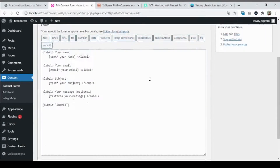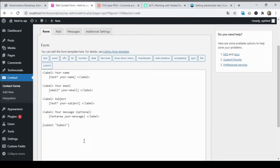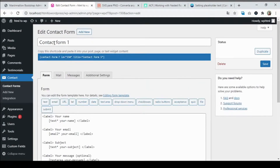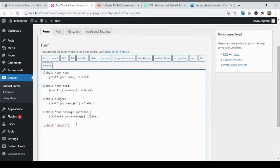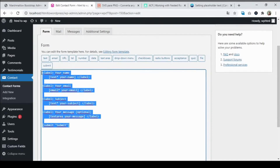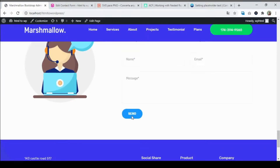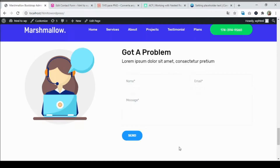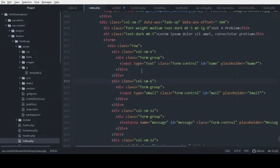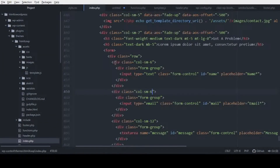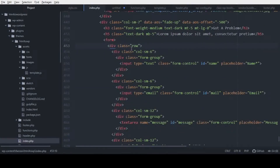From there go to Contact Forms. This is the default form that comes with the installation of Contact Form 7. What you want to do is customize this default contact form to look like our HTML form. To do this, let's head to our code editor.